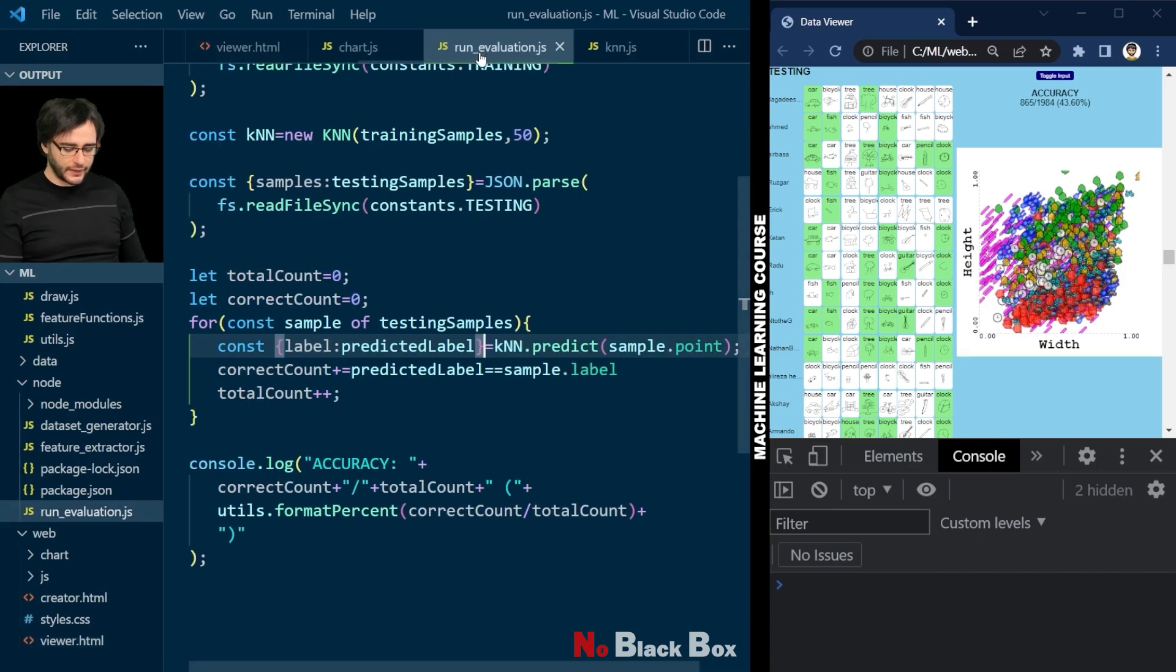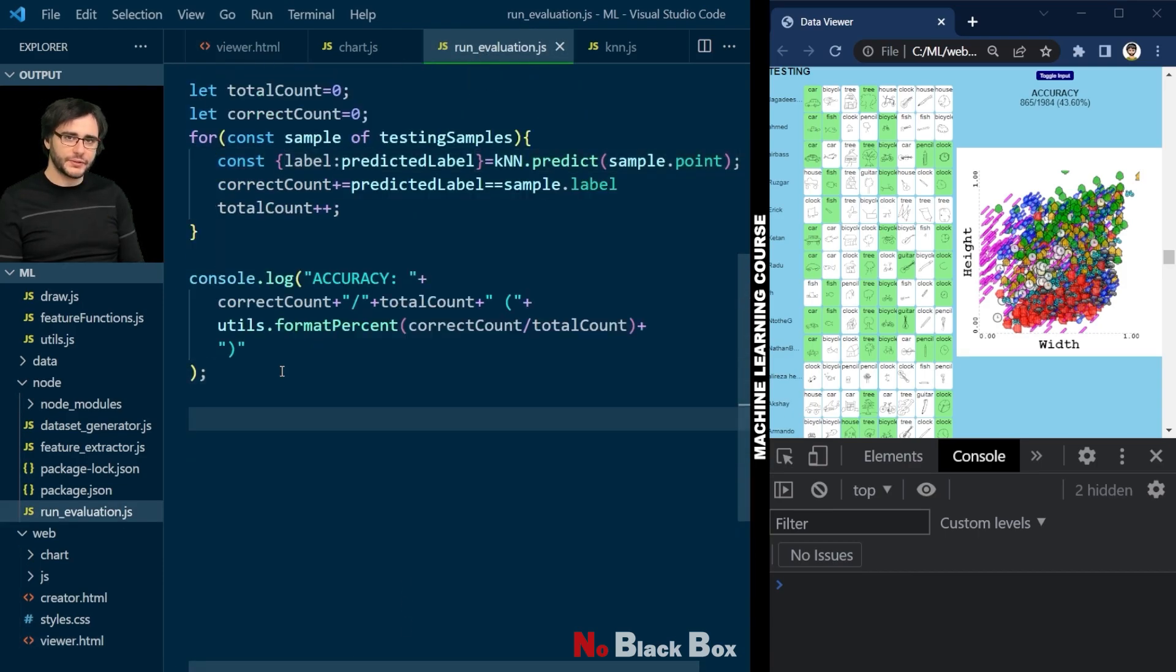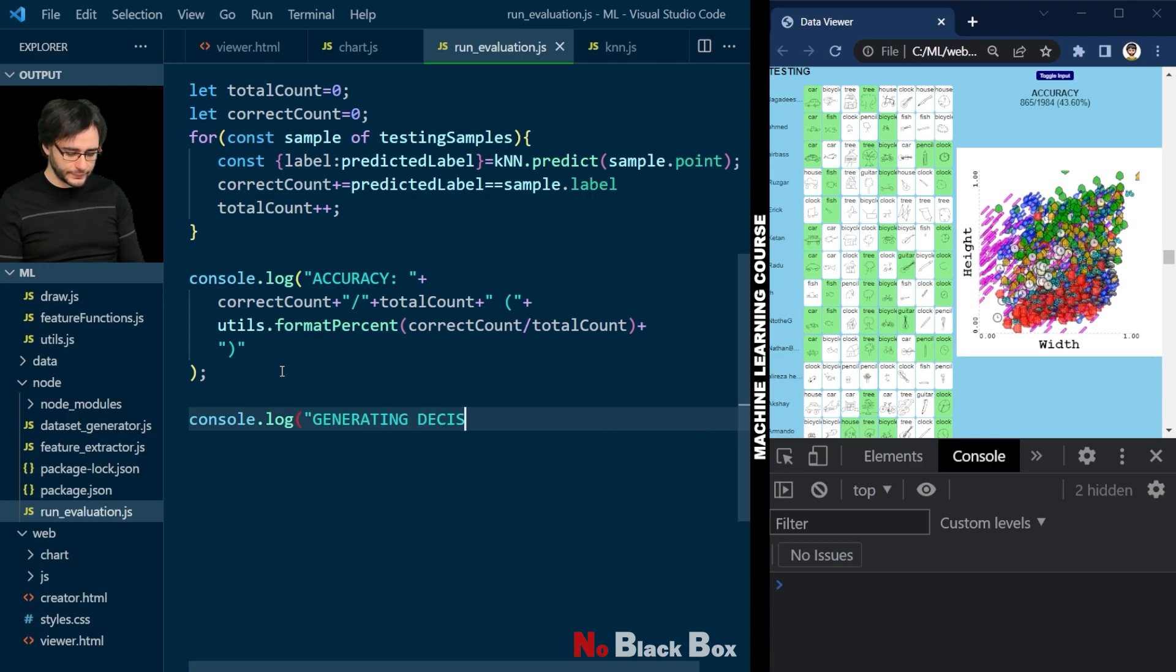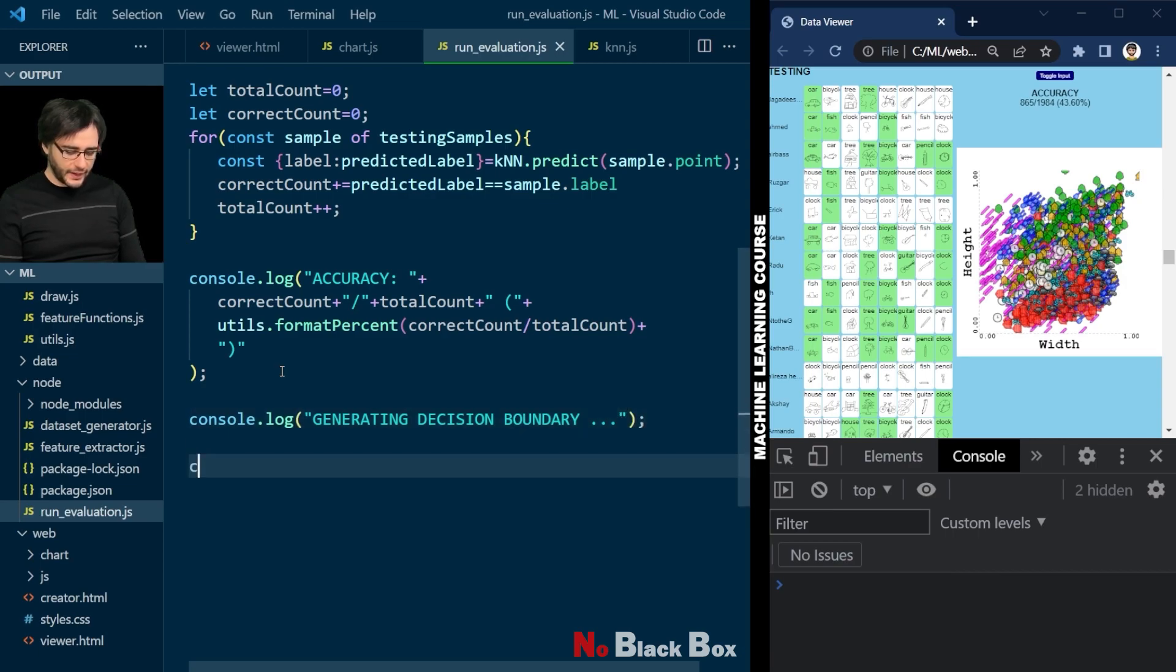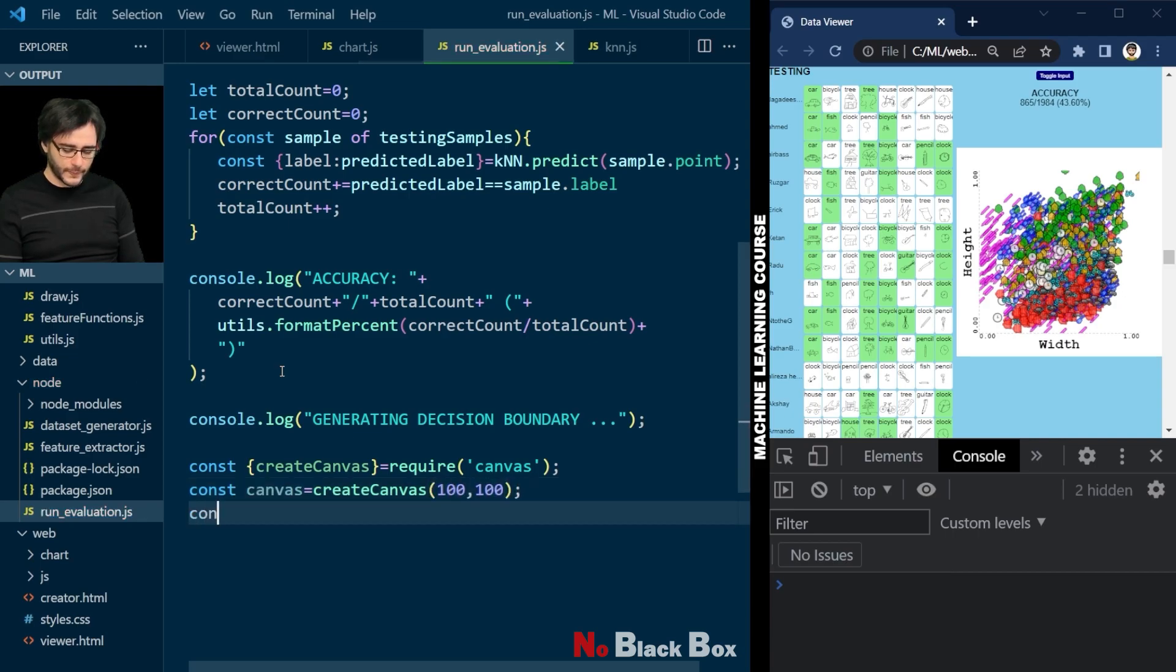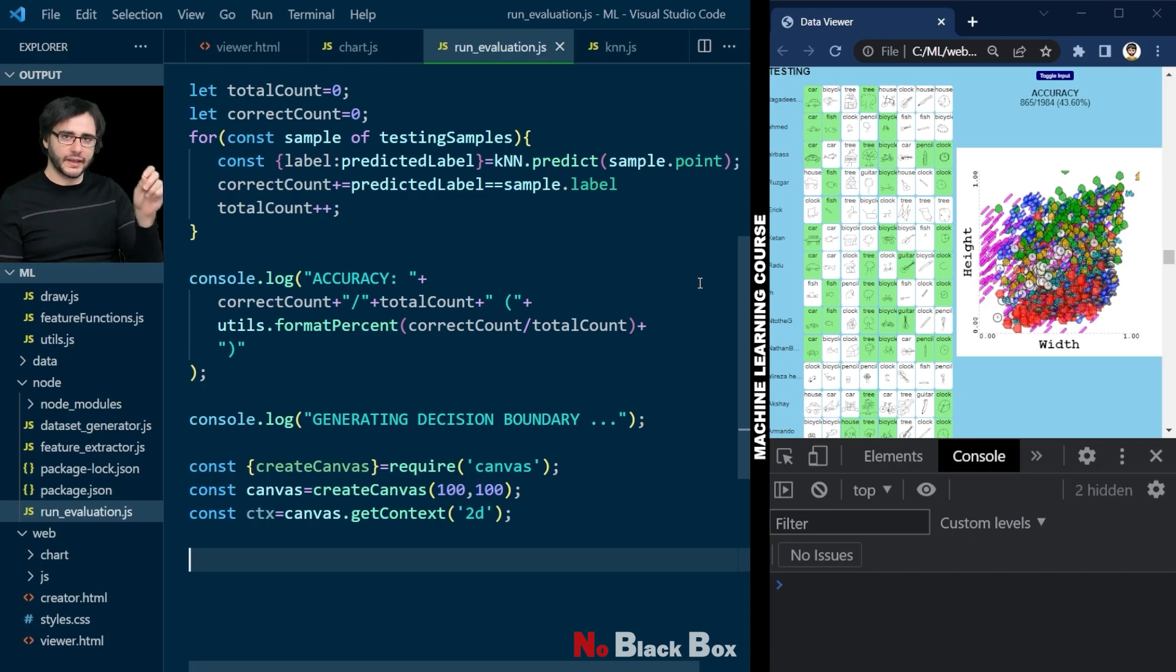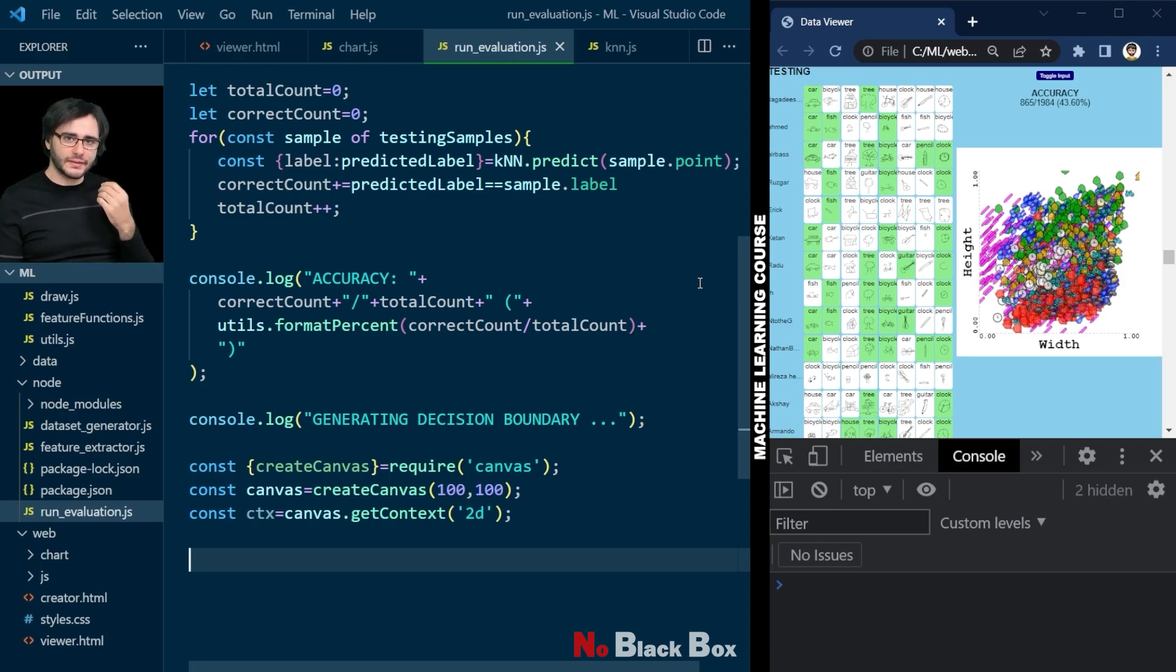Now we can go to this run evaluation after printing the accuracy here. And I'll teach you how to generate a decision boundary plot. Let's log that we are starting to do that. And we'll need to use a canvas. We use the create canvas function to generate a canvas of 100 times 100. And let's get access to the 2D drawing context and use it to draw our plot. It will be a pixel based plot where we take each individual pixel of this canvas and treat it as a feature between 0 and 1. We'll normalize it. And then we will color the pixel depending on the predicted value.